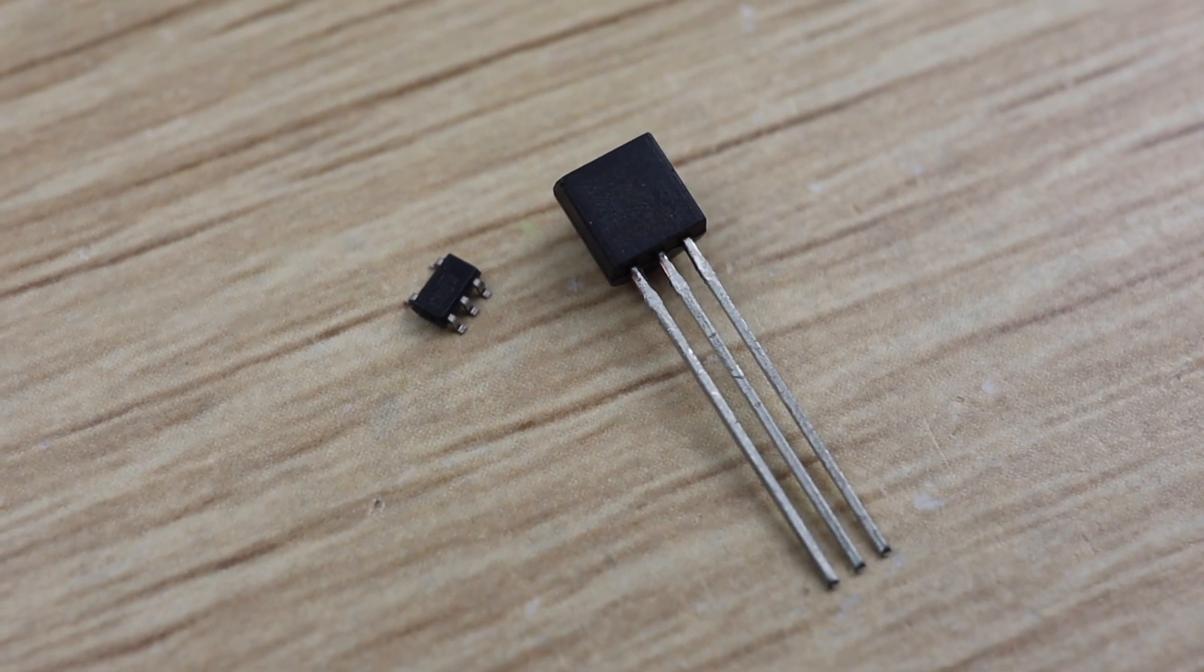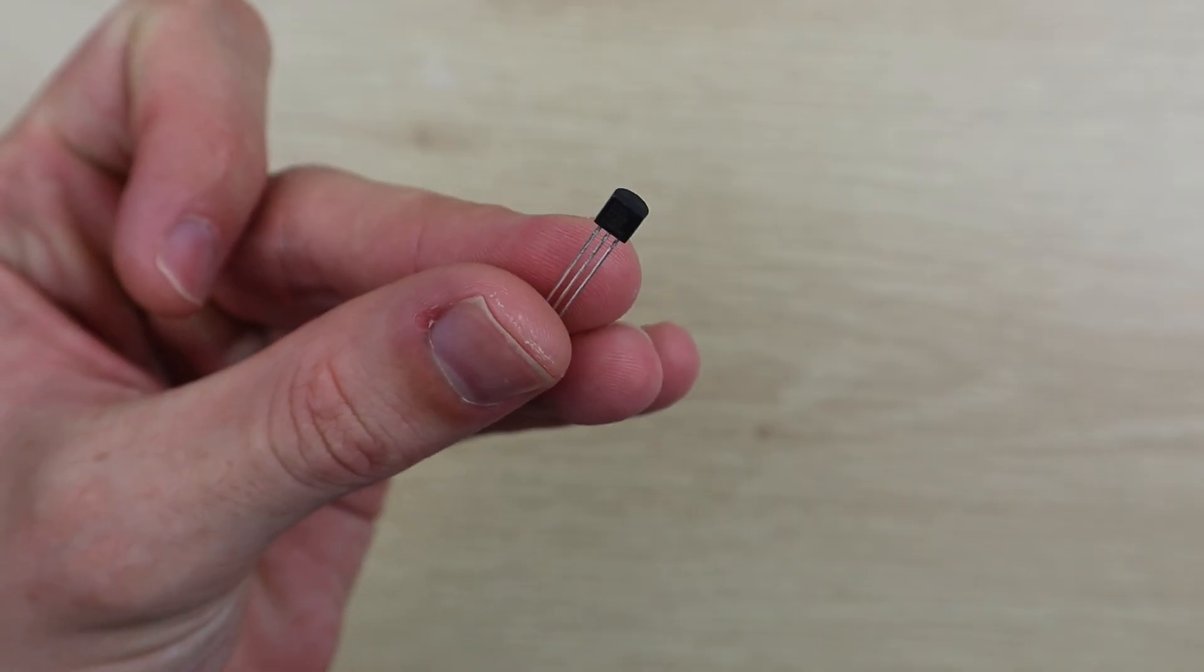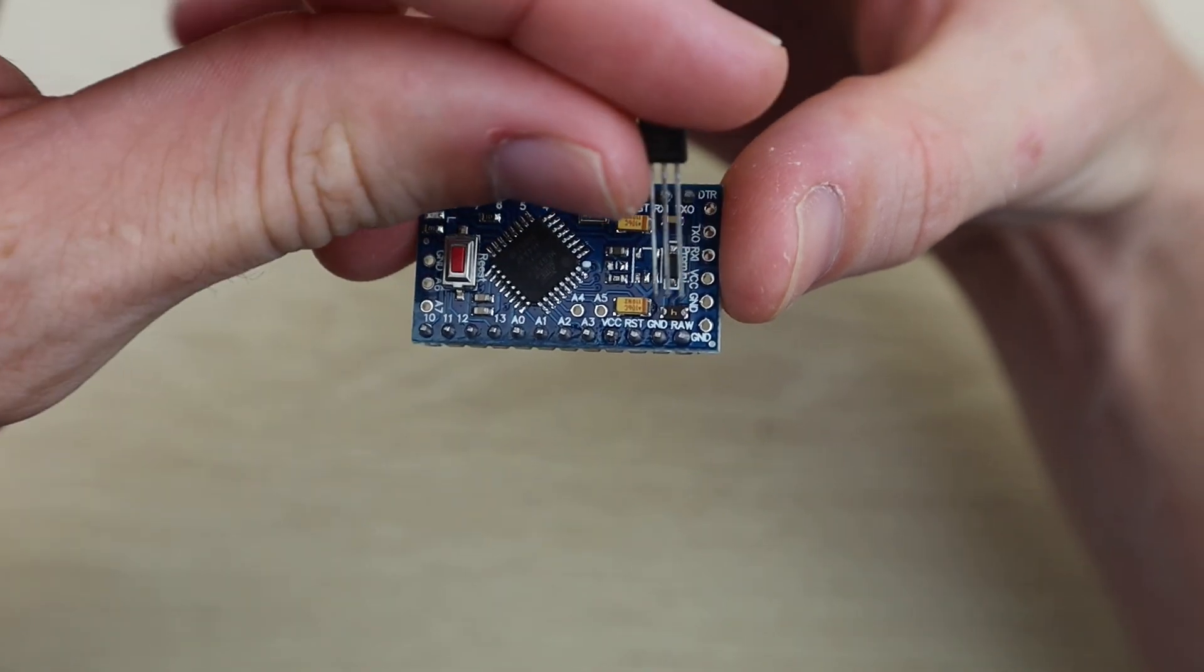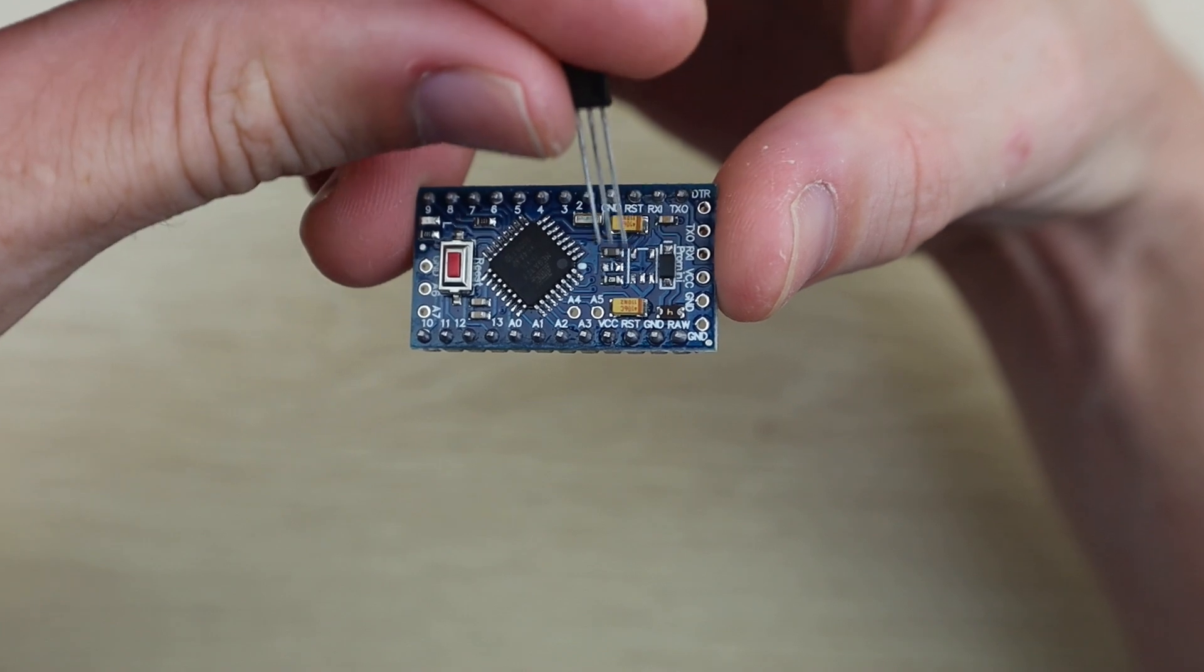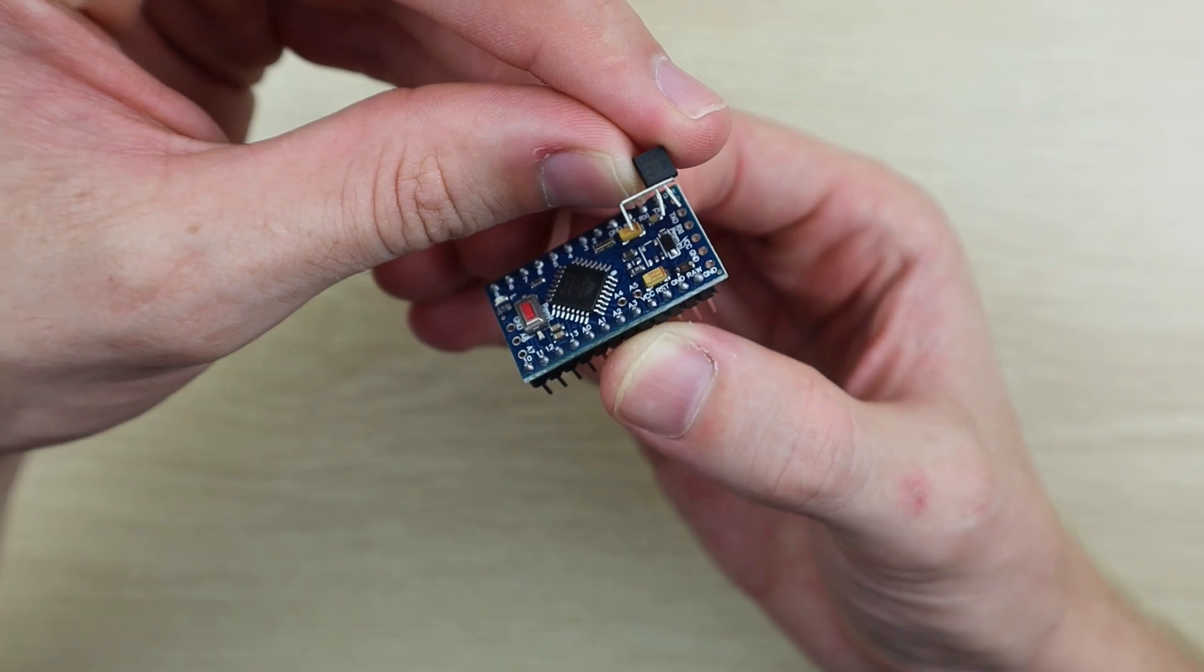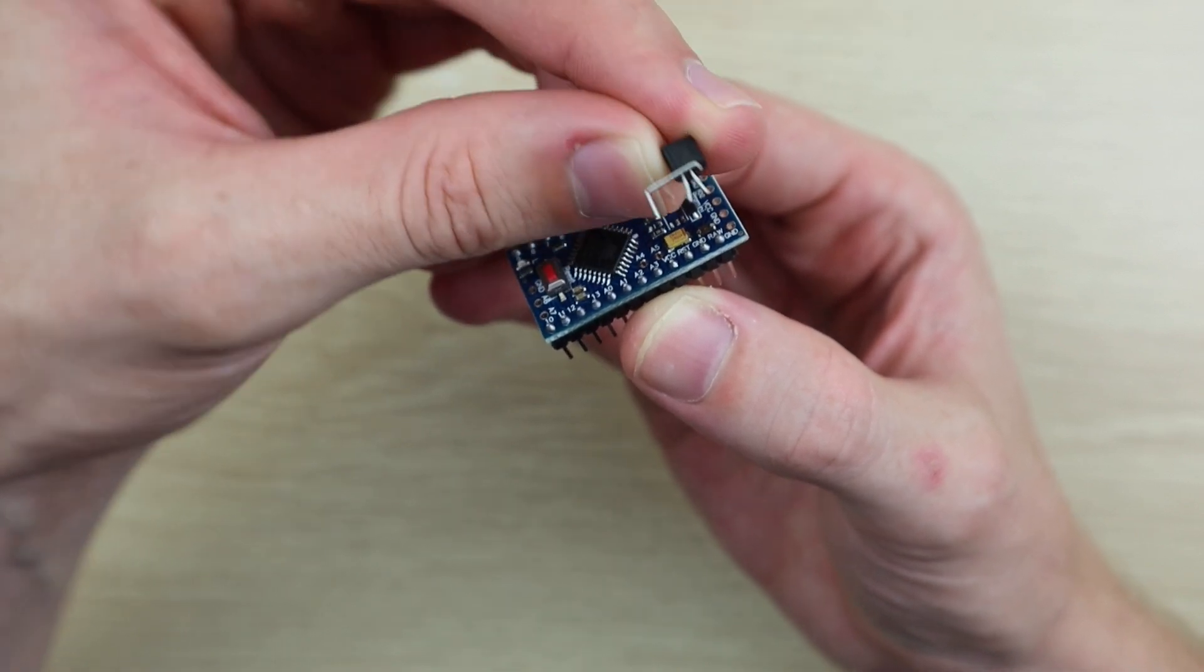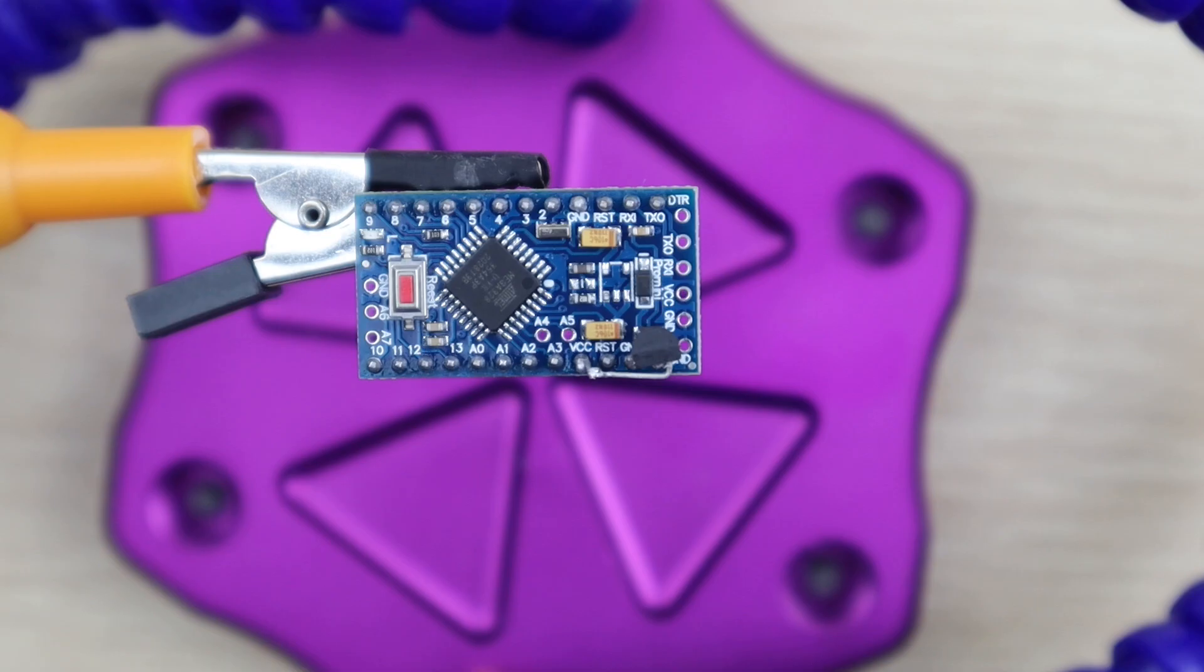But fortunately there's an easy workaround. We're just going to use a through hole version of the MCP 1700. We still need to remove the surface mount one, making sure that you don't damage any of the surrounding components. We're then going to connect the legs of the regulator to the VCC, ground, and raw pins on the Arduino. Doing this takes the voltage being applied to the raw and ground pins and supplies the regulated 3.3 volts to the Arduino's VCC circuit.